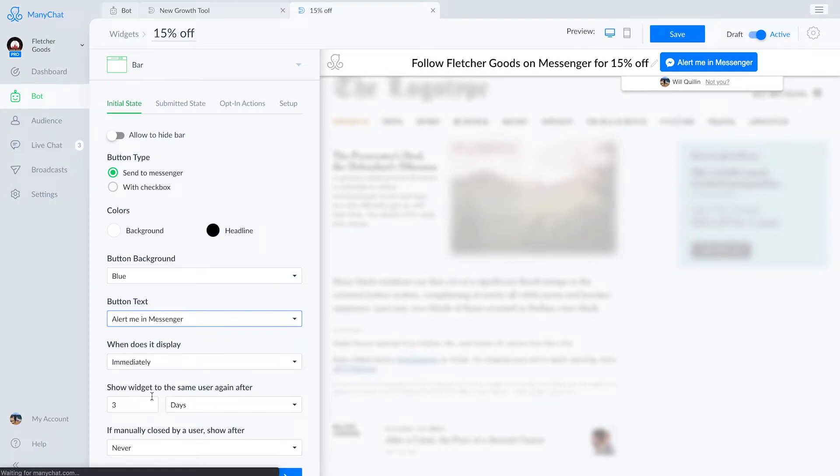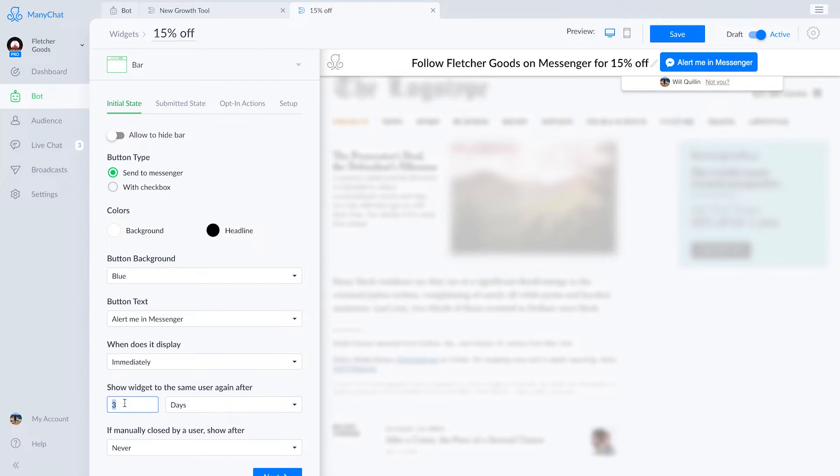Once they click on that button, they'll be subscribed to our bot and the bot will send them that 15% promo code. Now we'll set it to display immediately and show to that user again after one day.